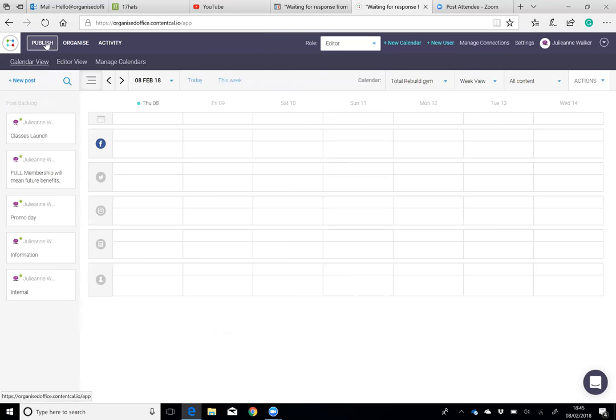It allows people to still plan out their content, but it also allows them that when the content's ready to go, it's a click of a button and it's done. You don't have to be duplicating that workload as well.